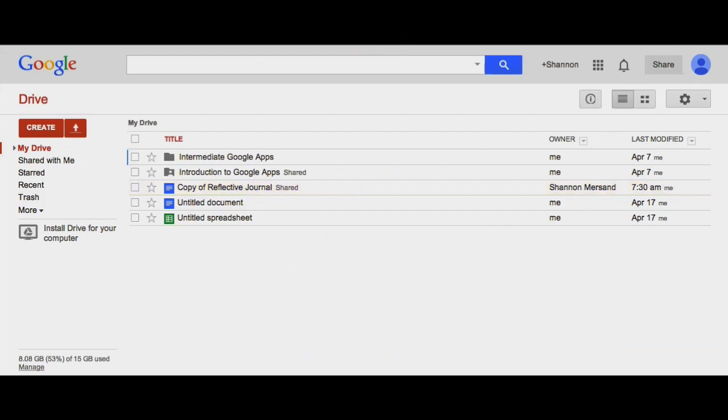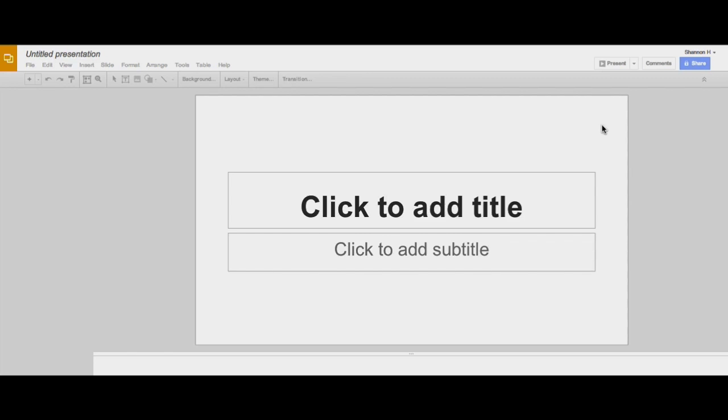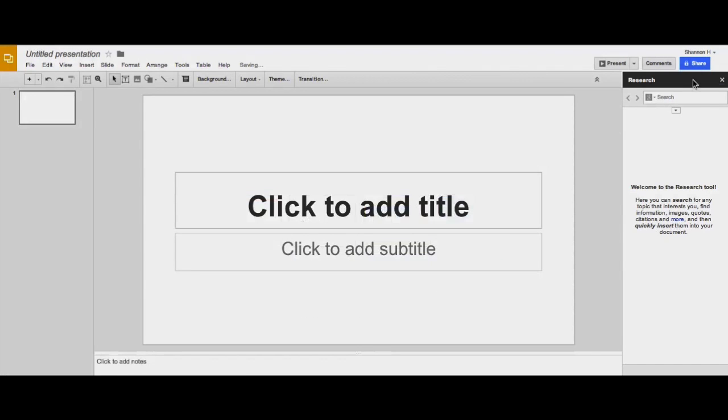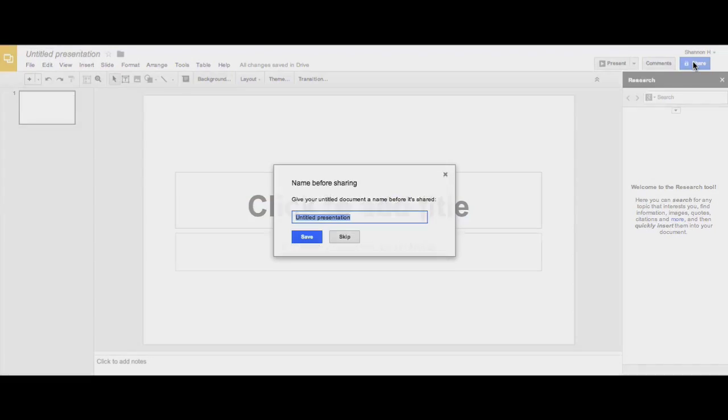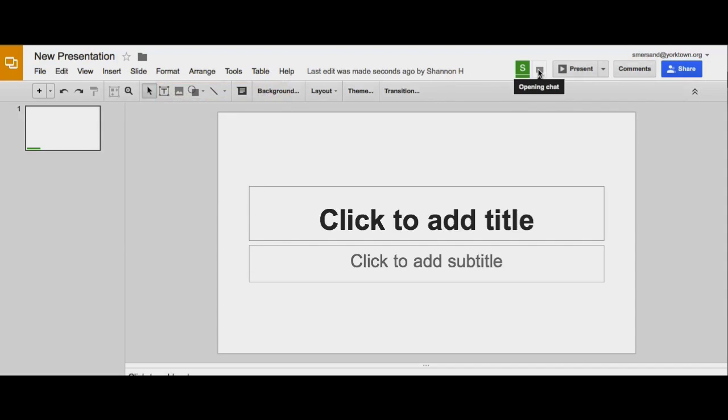You'll notice that these same features also work in presentations where they can share their document, change the access, and enable the chat feature.